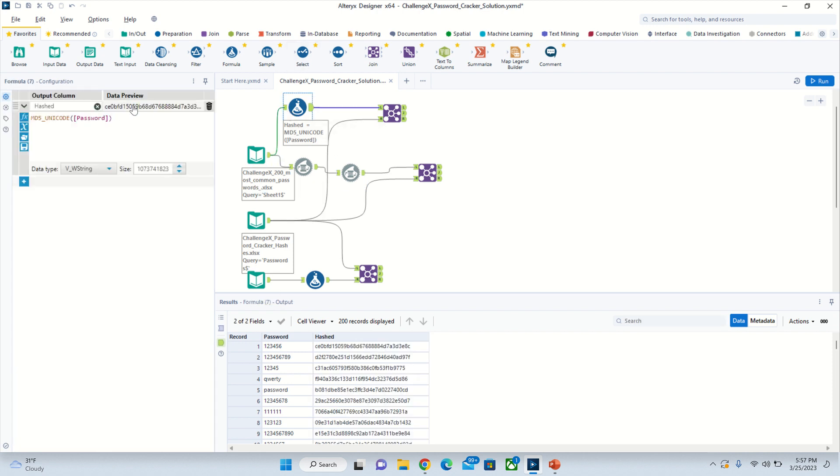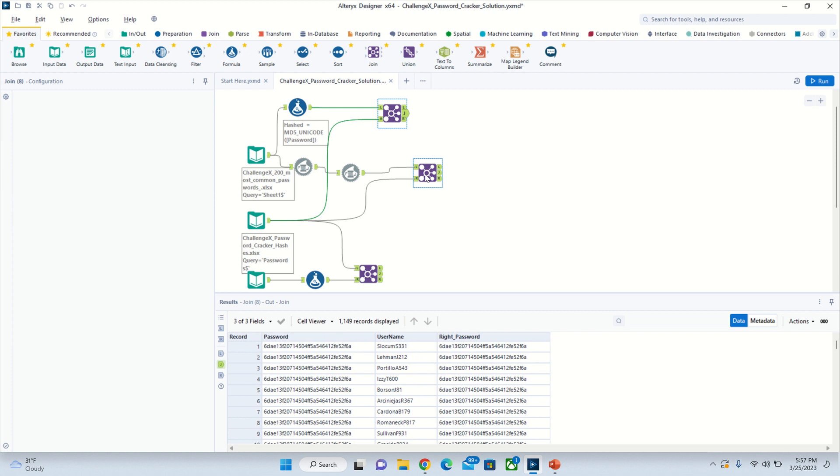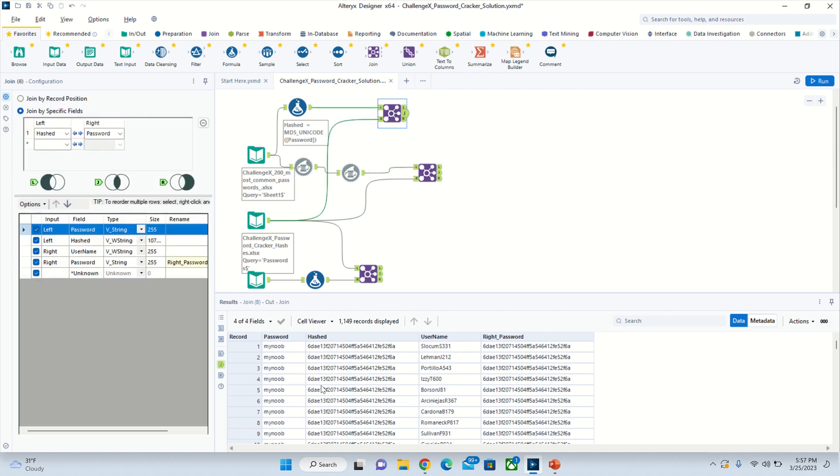That'll turn it into the hash right there. Then you just join this, do the same thing, join it with the hash sheet right there. It'll give you the same ones right here - you see, same ones.